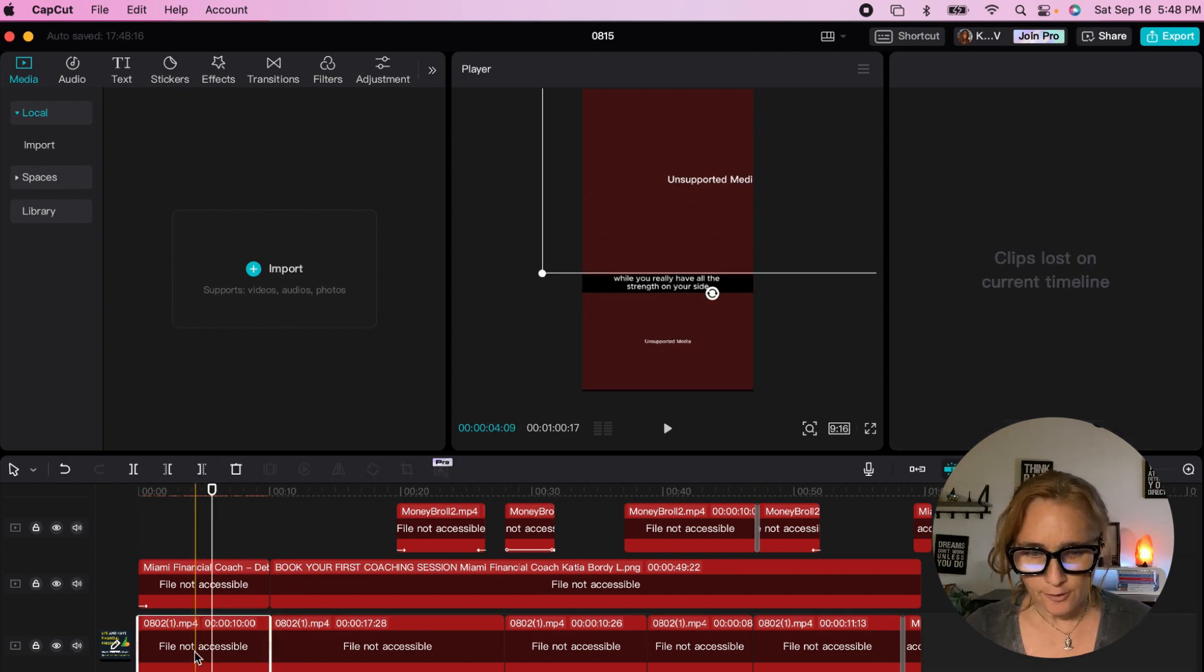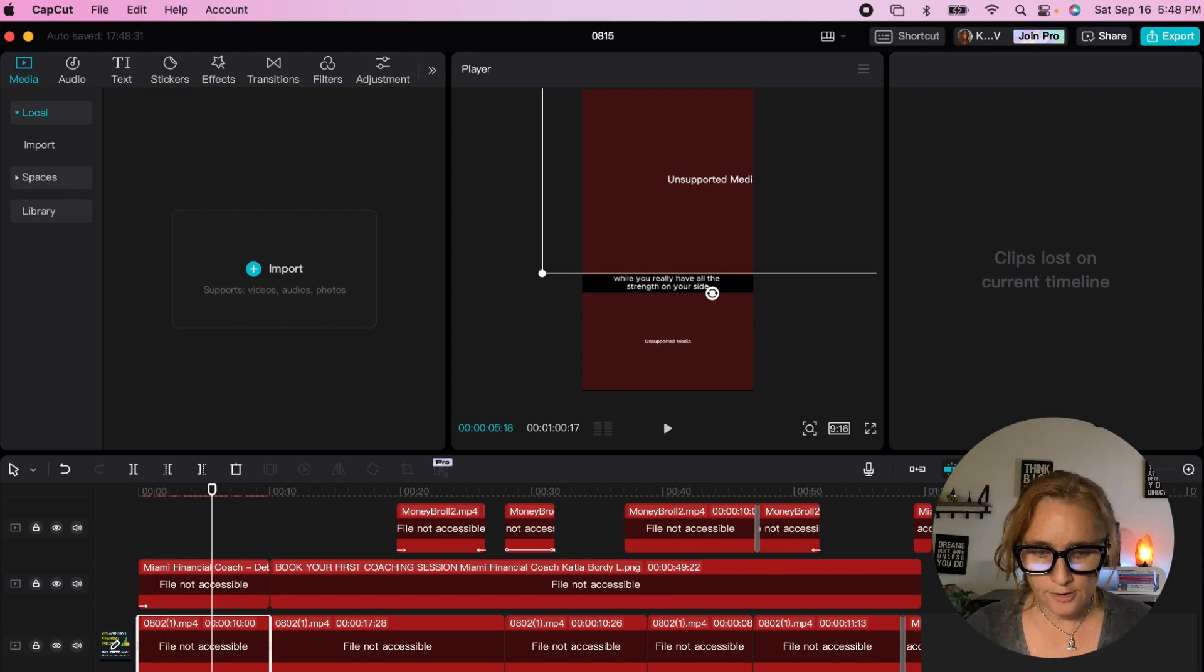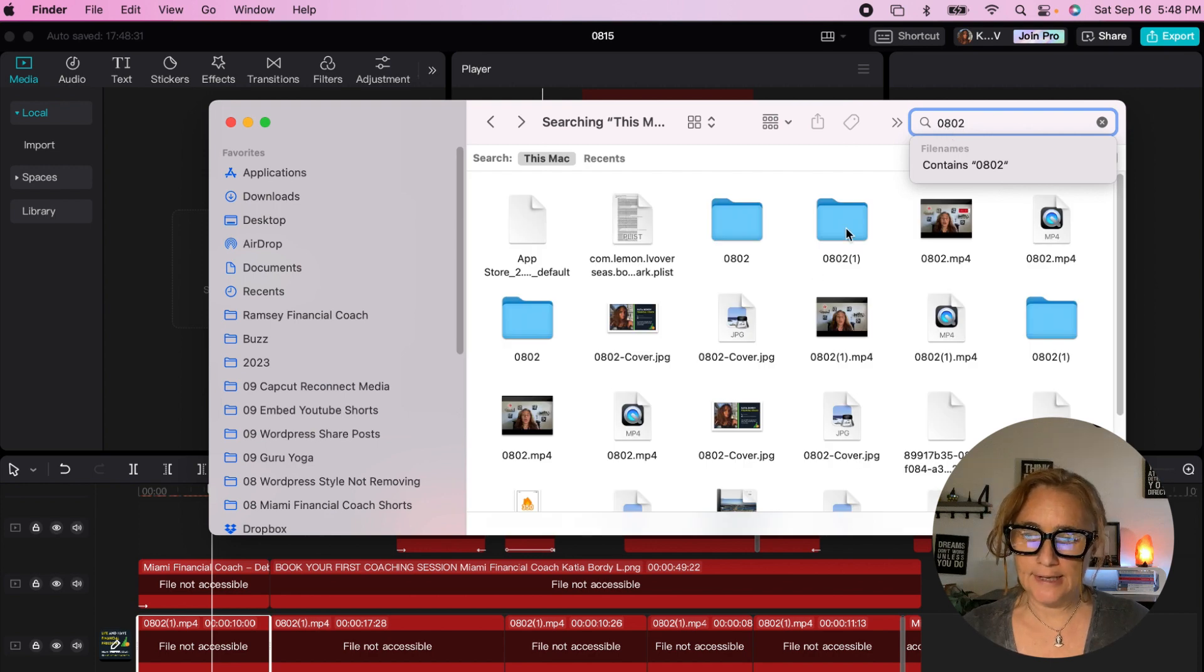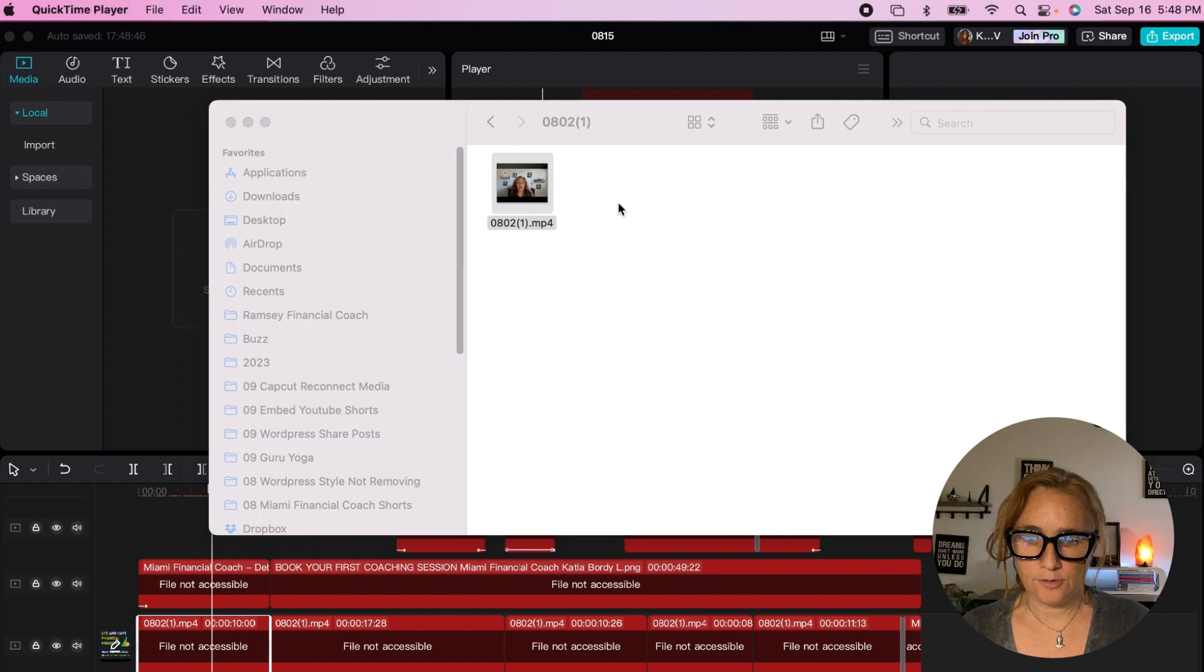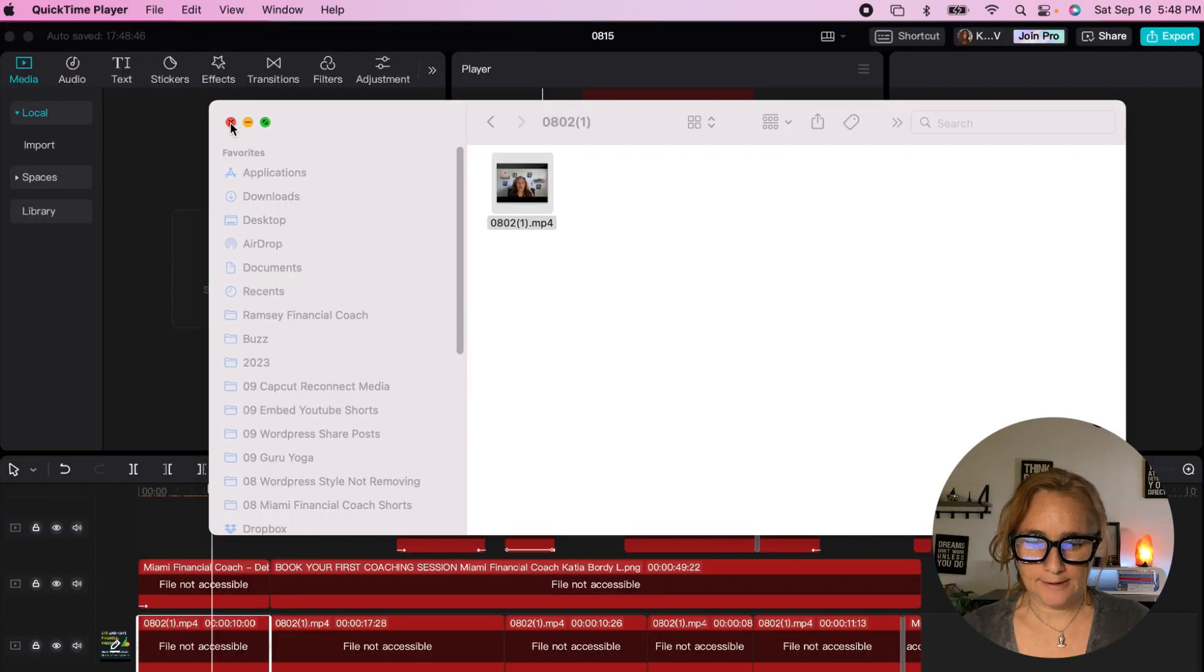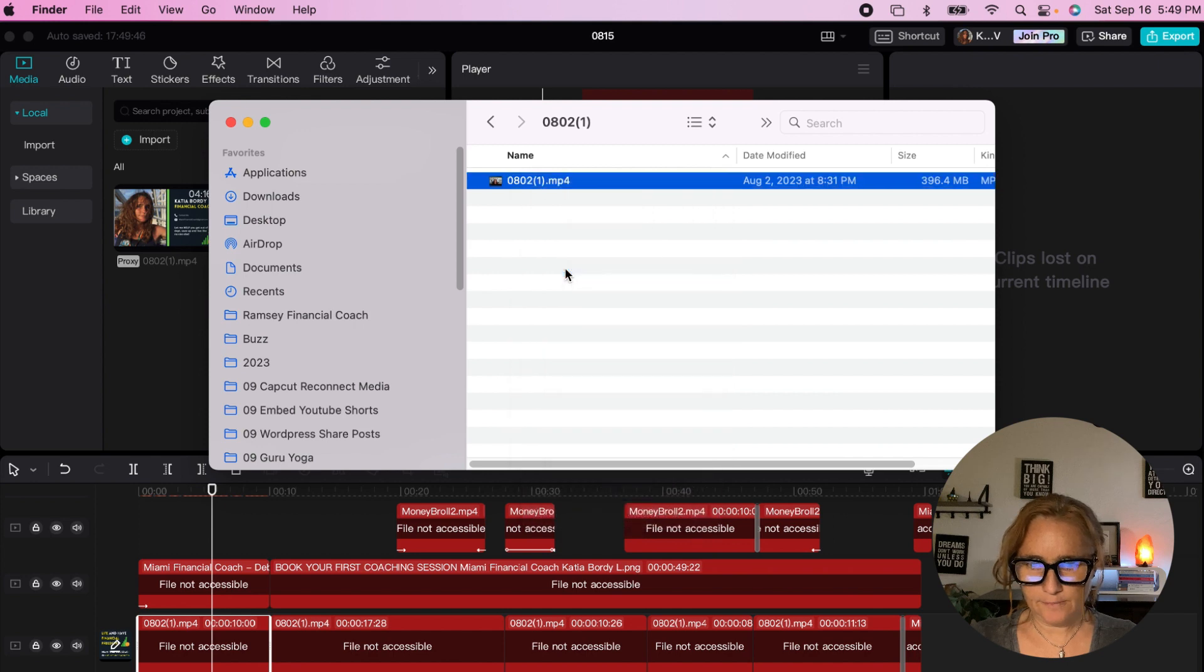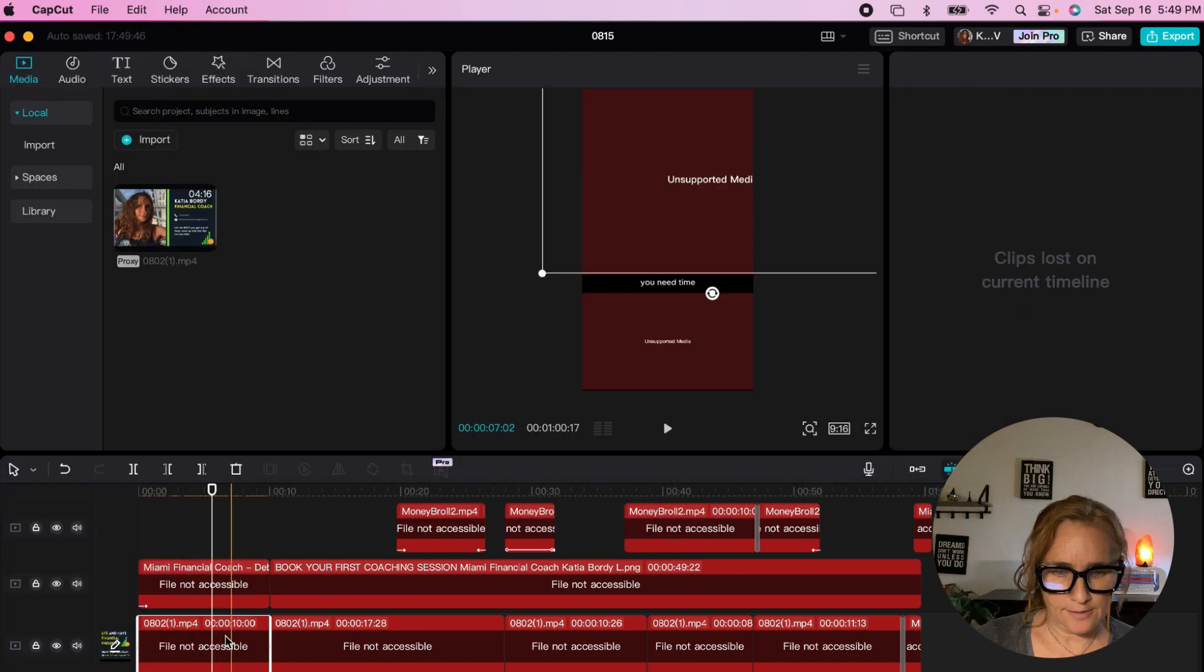For example, here it says 0802, so you can press the name of that file and you can see the name of that file right here. So you can connect it here. You go to get info and then you see that it's here.